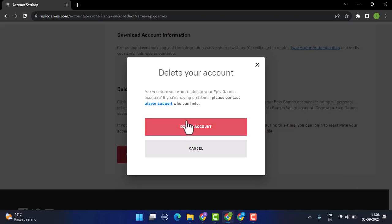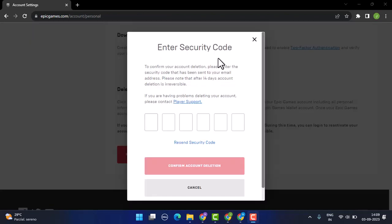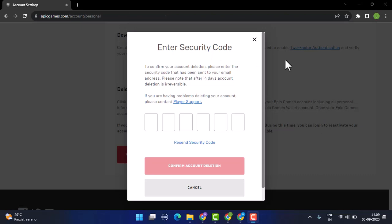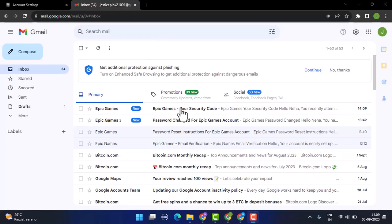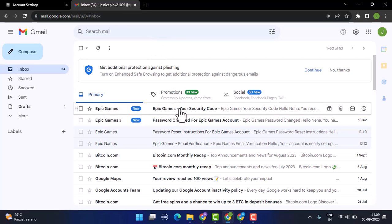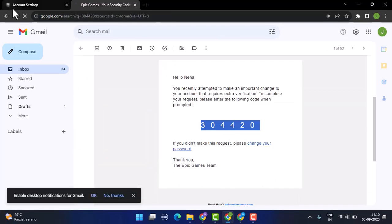I want to go with the Delete Account button since I want to delete my account. In order to confirm your deletion, you'll need to enter the code that will be sent to your email. Now open up your email and check for the security code. As you can see, I received my security code. Now you'll need to copy the security code and paste it where you need to enter the verification code.